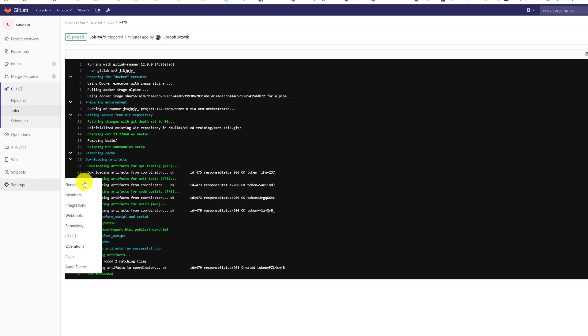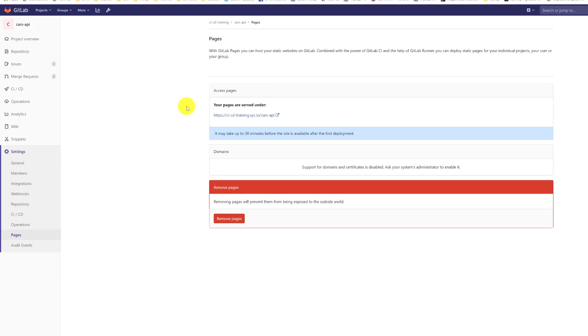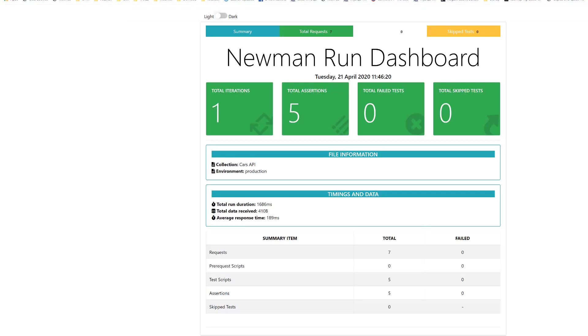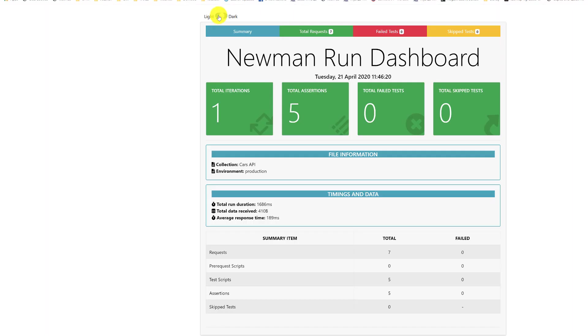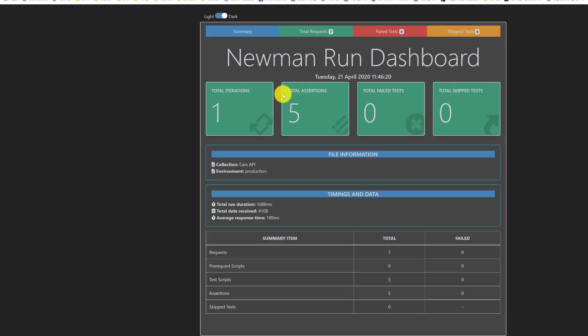So under settings, once pages is enabled, it'll show up under pages, and then it publishes this nice report of the unit tests.